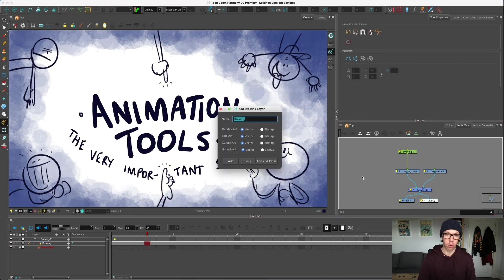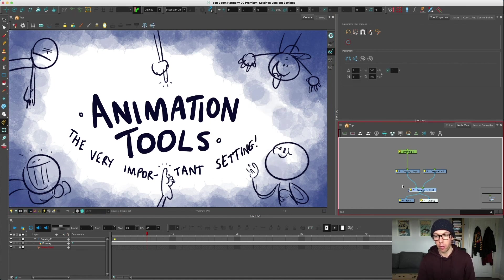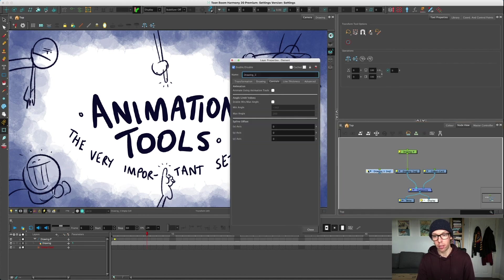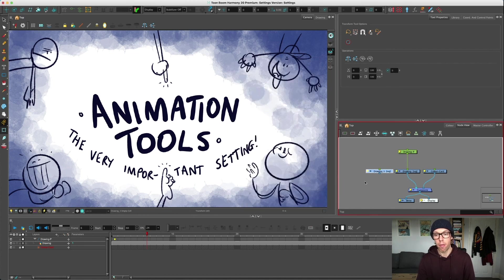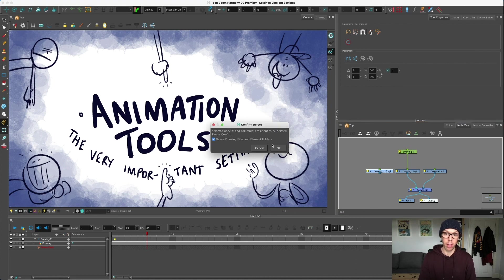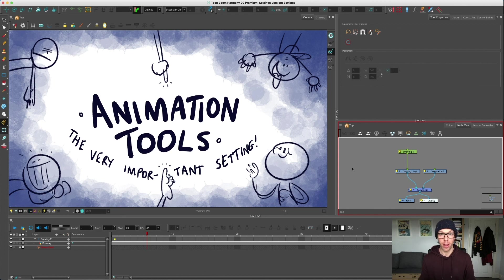Now you are good to go. Every drawing you now create - Ctrl+R, Command+R on a Mac to add a drawing with your mouse over the node view - if I click add and close, now in the settings this one is turned off, and every subsequent drawing that you create will have it turned off as well. That's the importance of the animation tool setting and why you need to get it correct. I hope that's helped, thanks for watching.